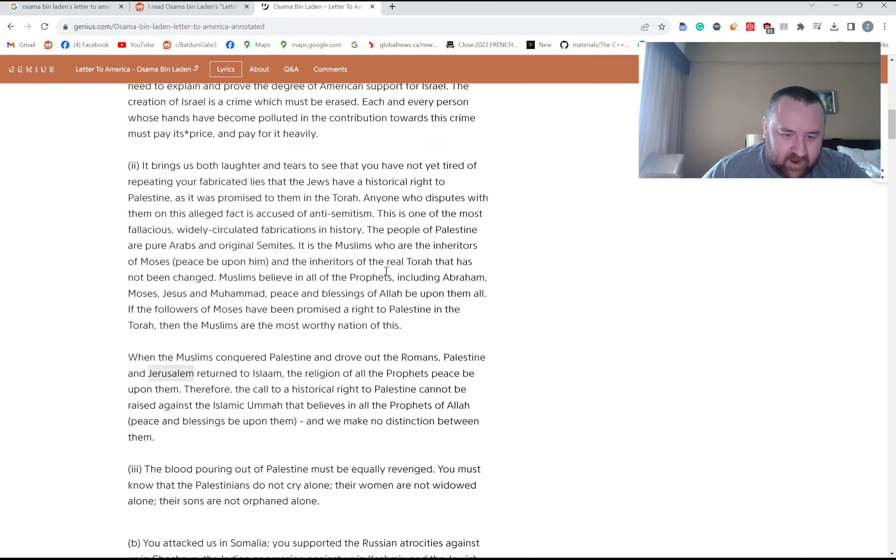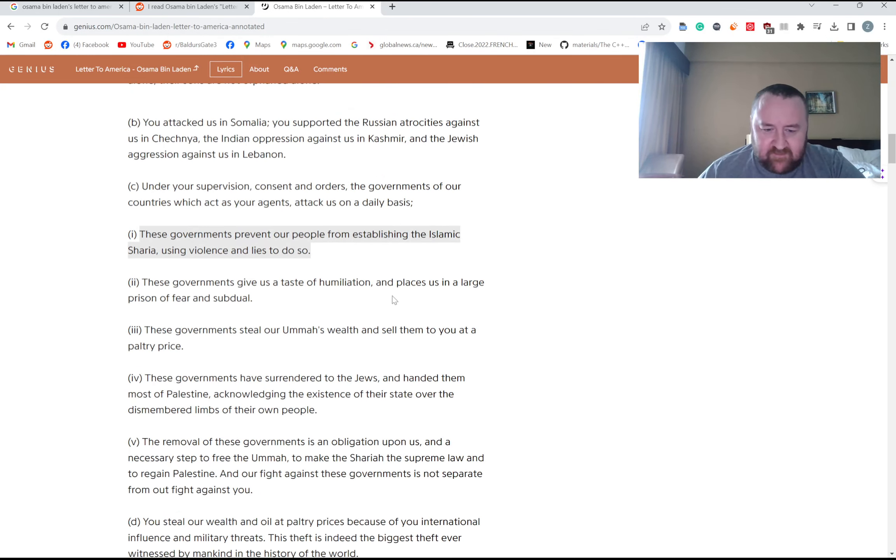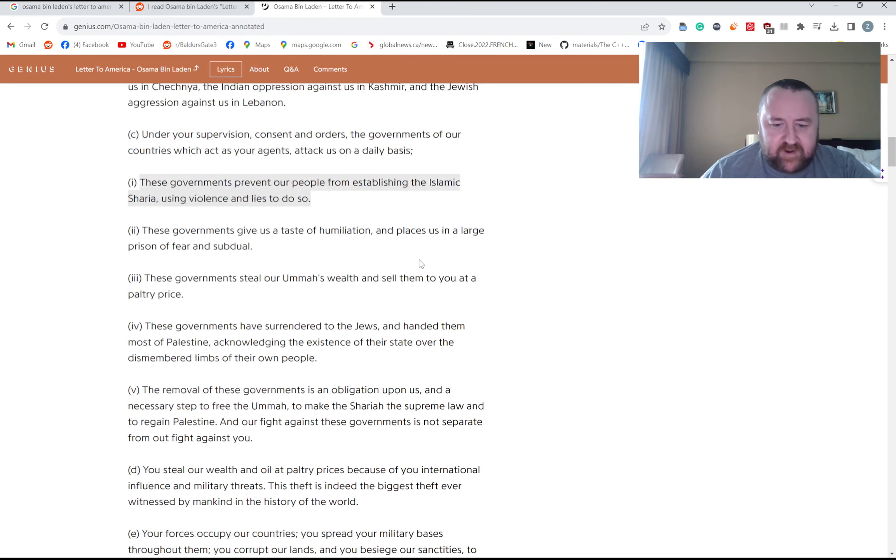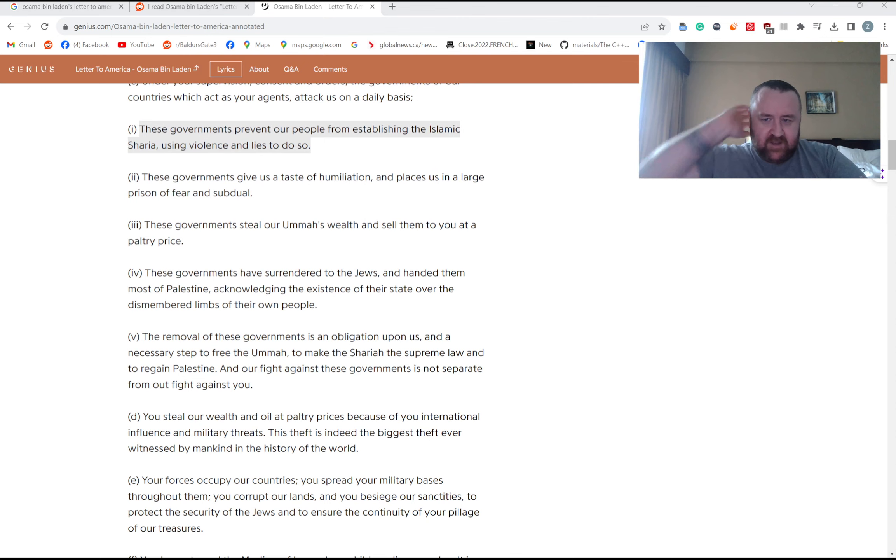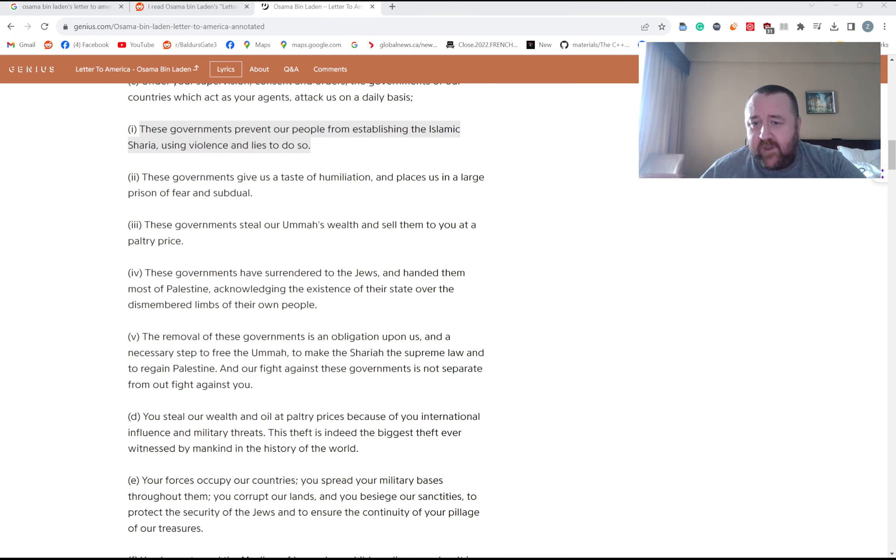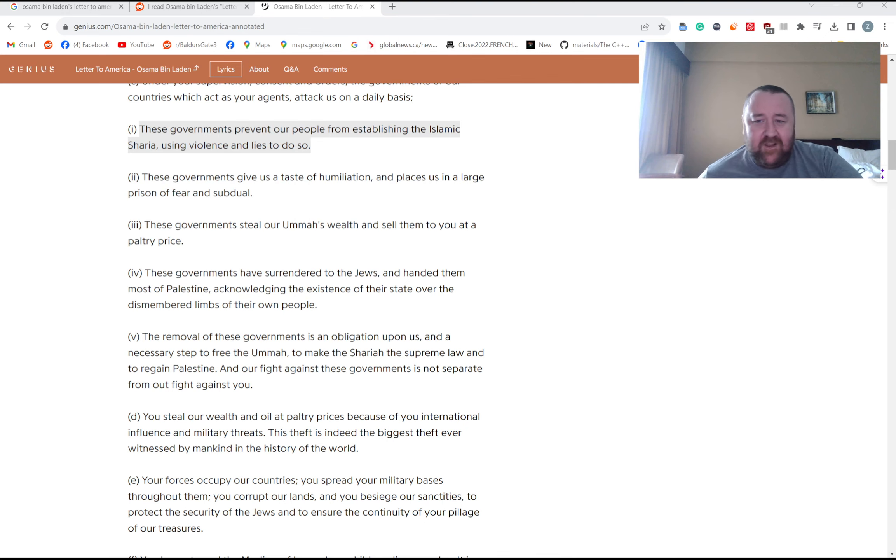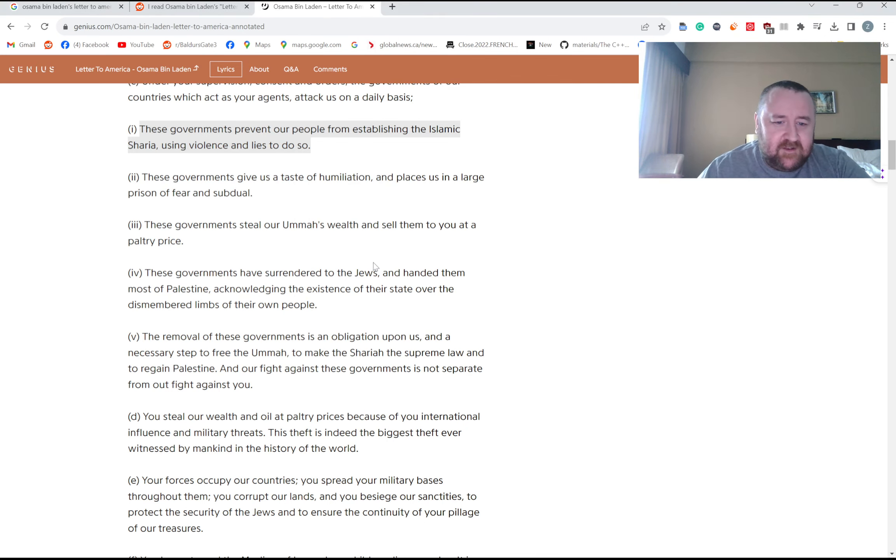When he's talking about Palestine, Somalia, these are sort of what seem like more legitimate grievances. Again, not to justify 9/11 or any attacks on civilians, you know, but if he had been attacking American military bases or embassies, maybe, I don't know, it would be less.